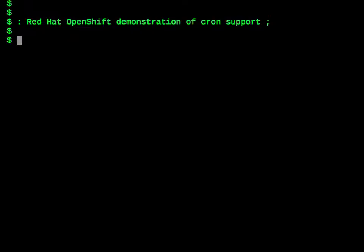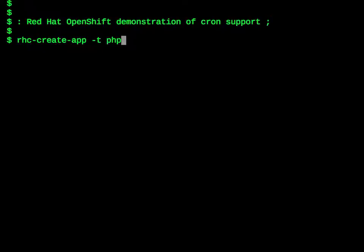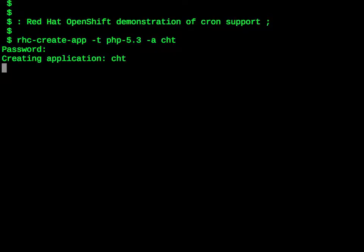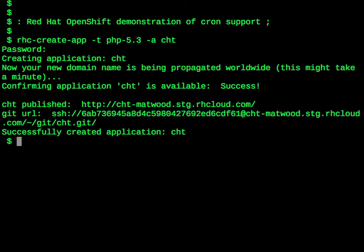First, we will create an application. The command to do that is rhc create-app, dash t for the application type, in this case a PHP application, and then dash a and the name of the application we want to create. We enter our password and wait for a little while for the application to be created and for the DNS to be propagated. The application is now running.